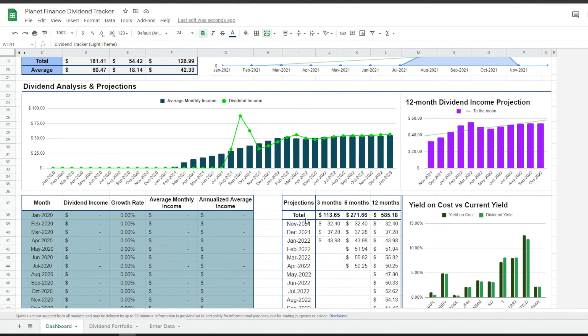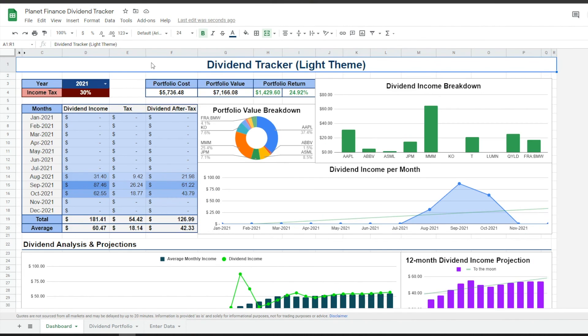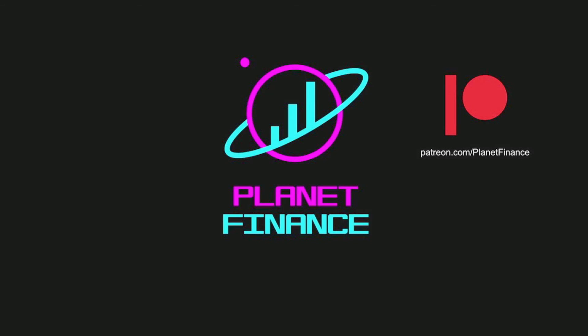We've got dividend projections so that you can understand what you might earn in the future. Thank you — this is Planet Finance. Thanks for joining me. Until next time, happy learning.